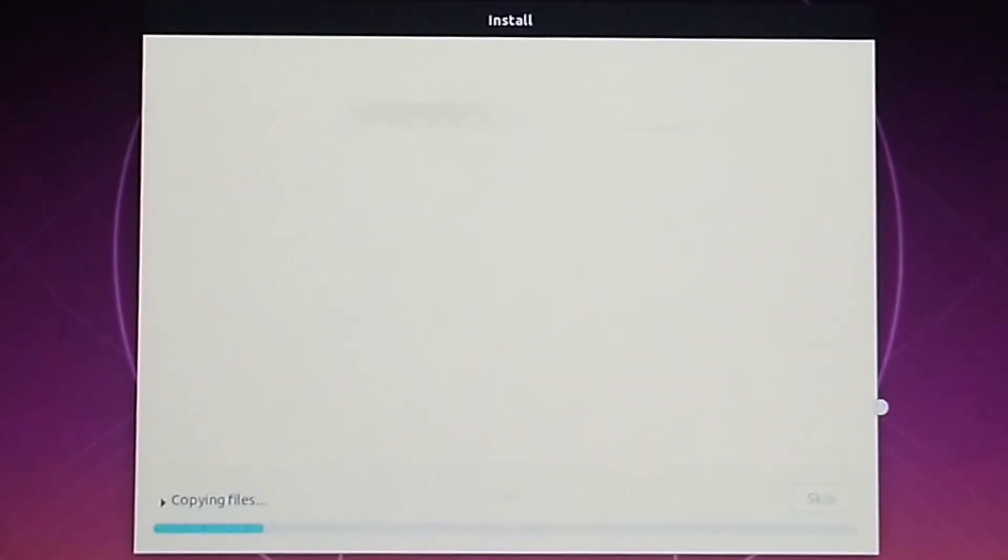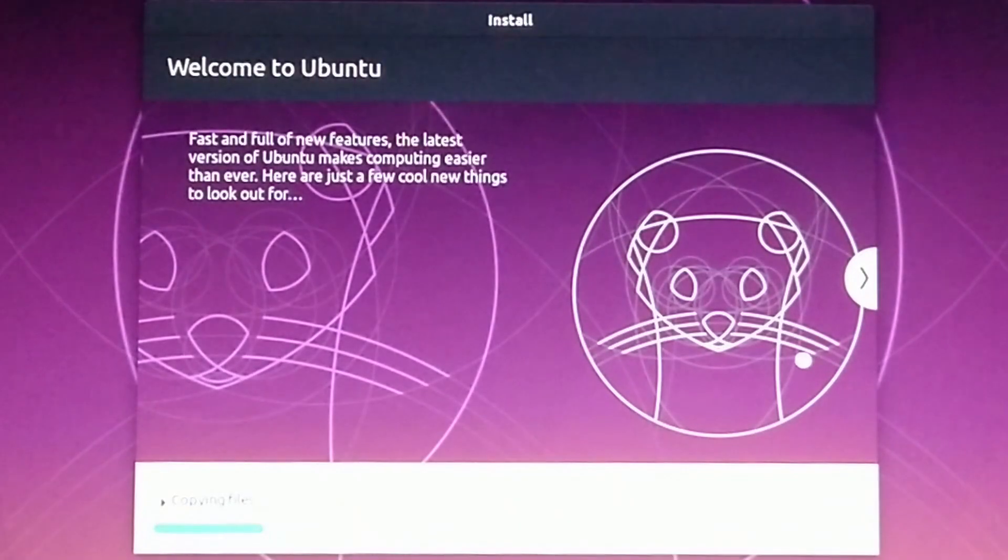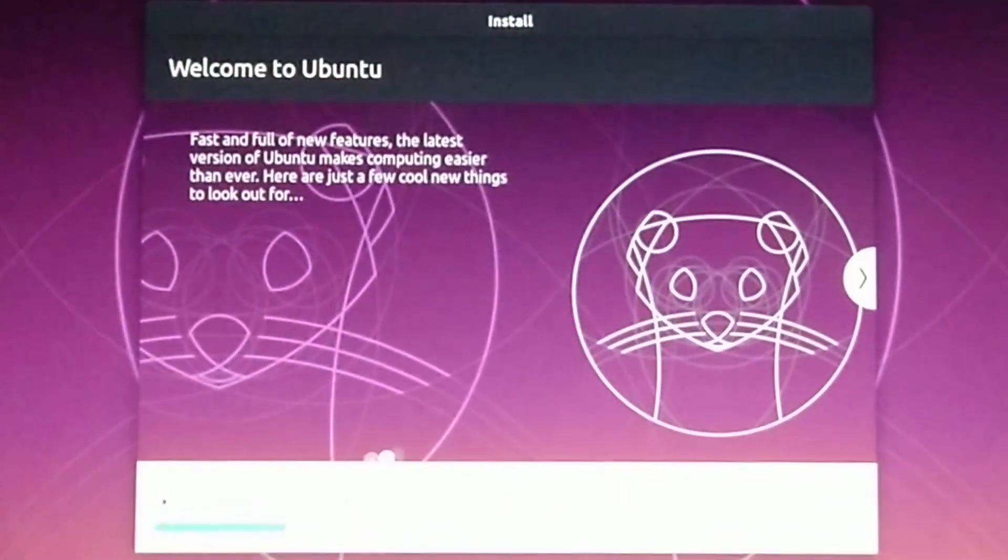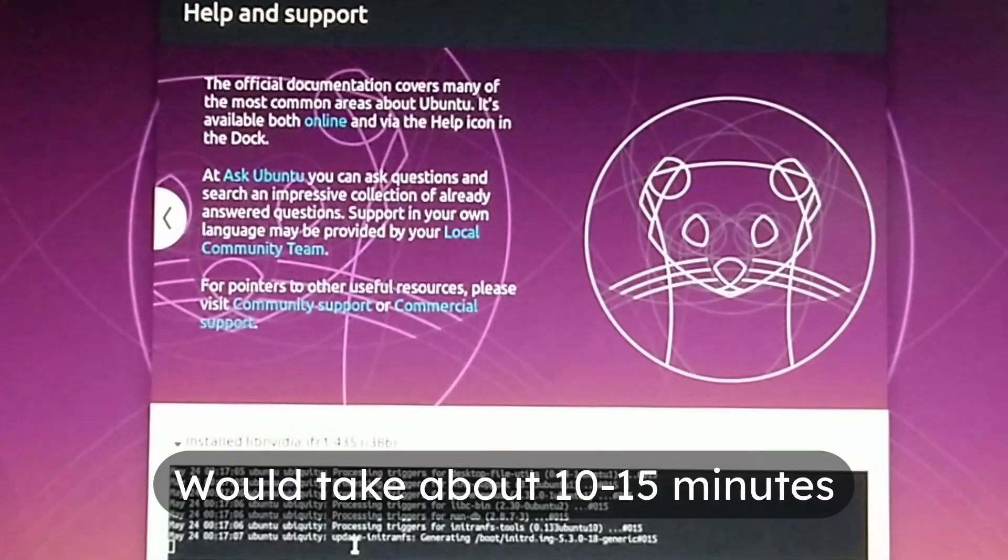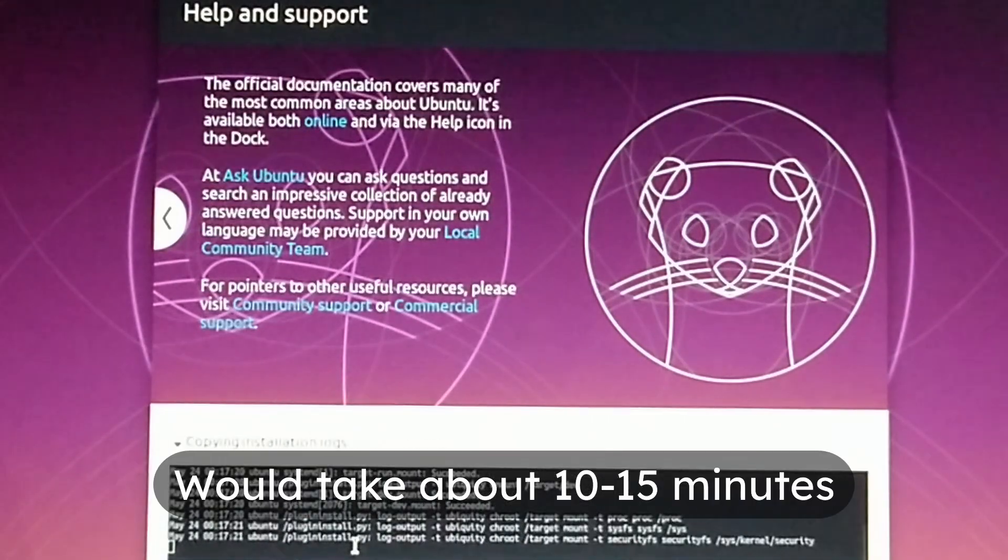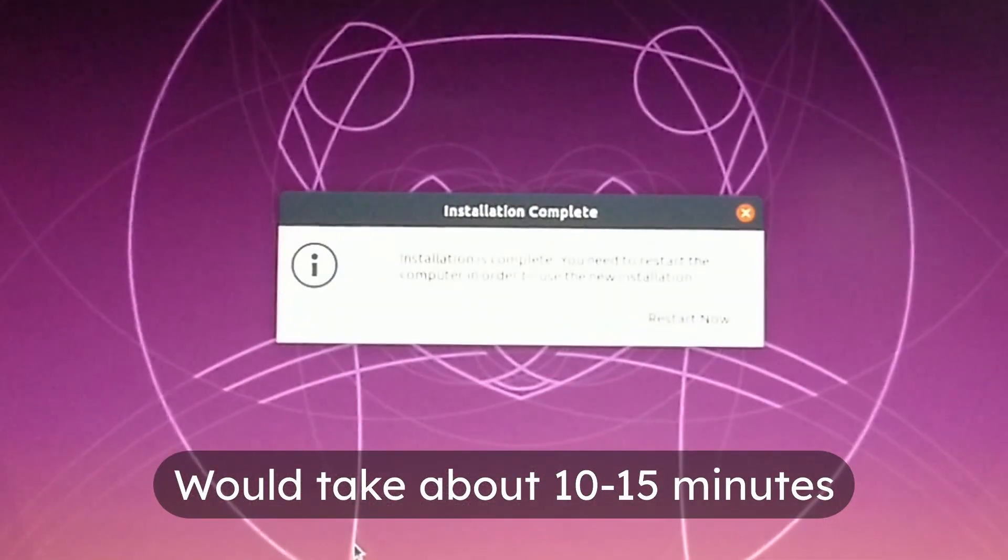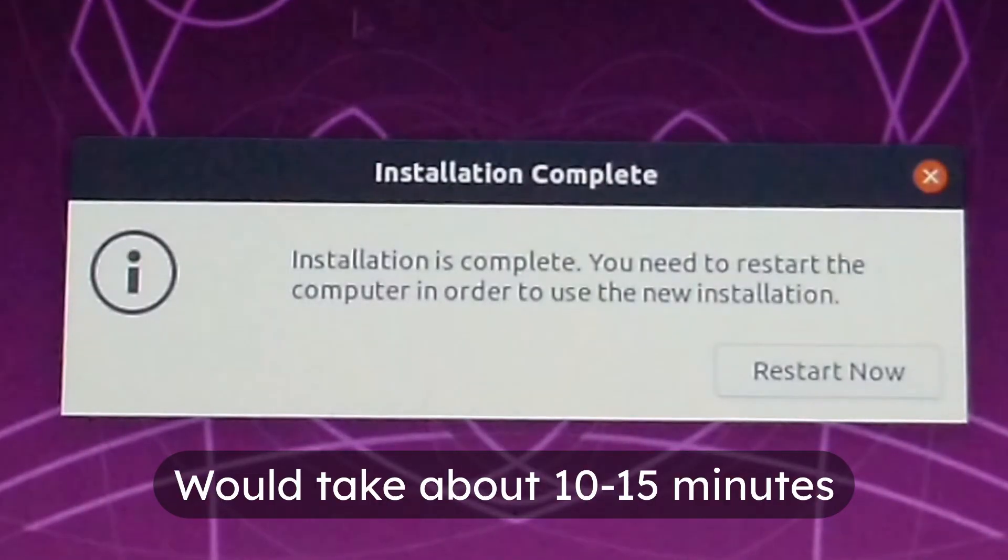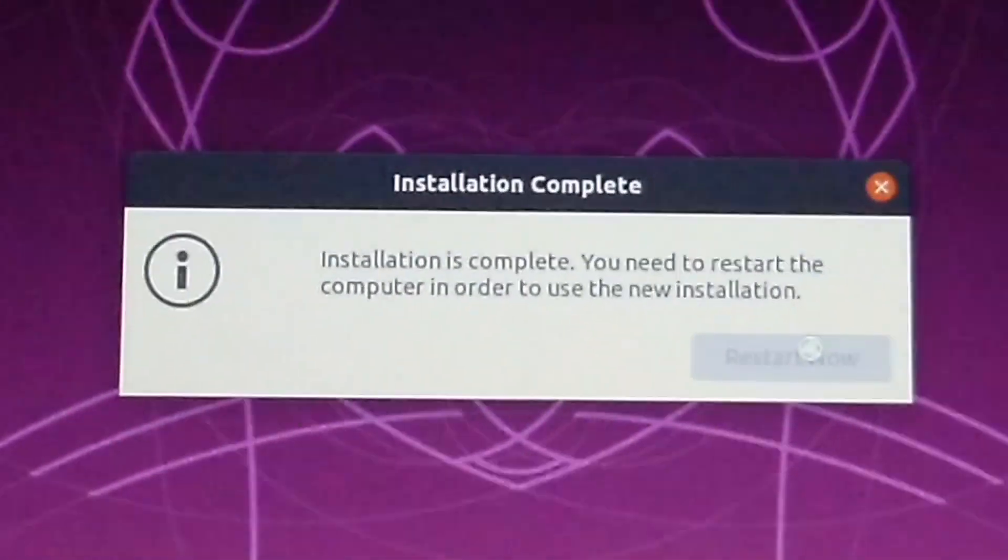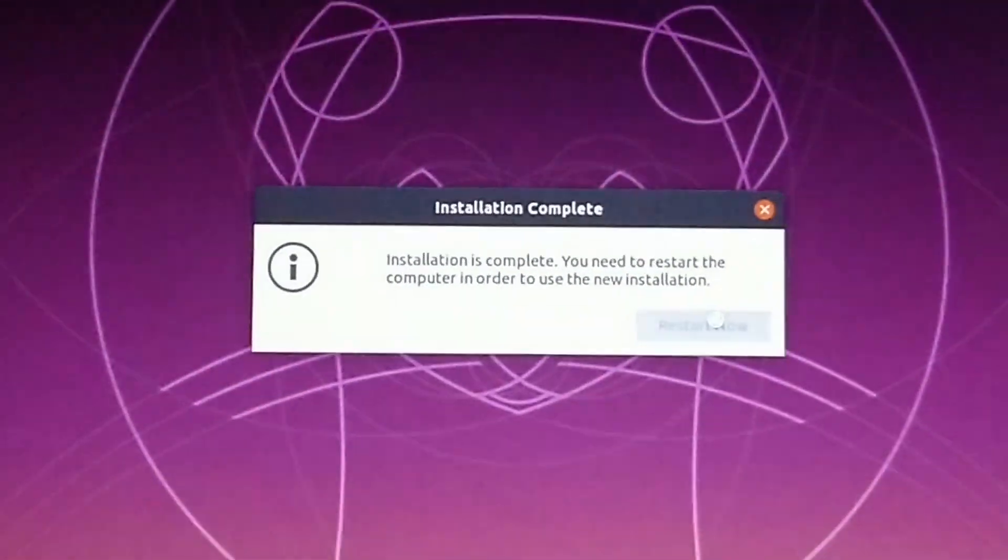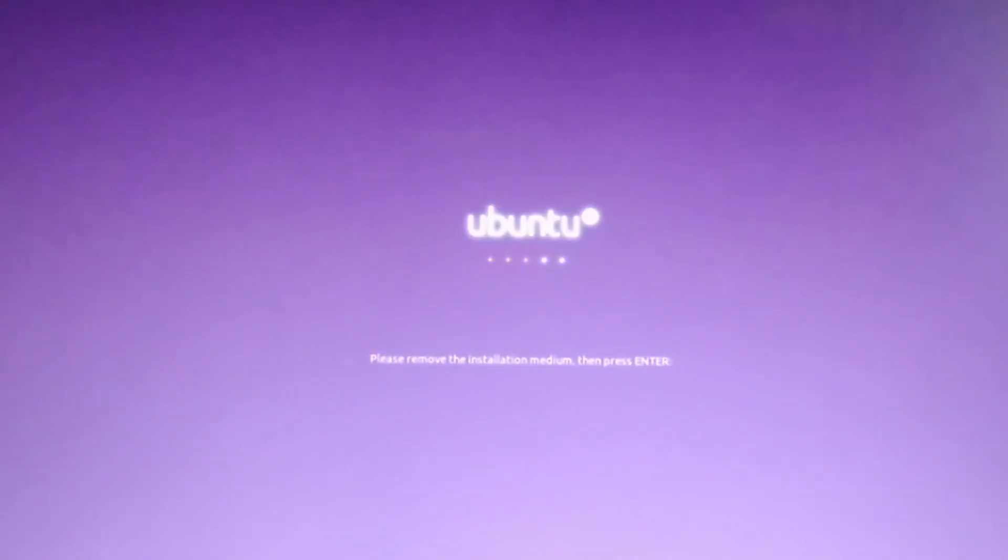Now this will take some time. Leave it as it is. Once it completes, you'll have to restart your system. Remove the pen drive and press enter as it says.